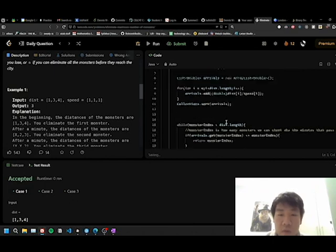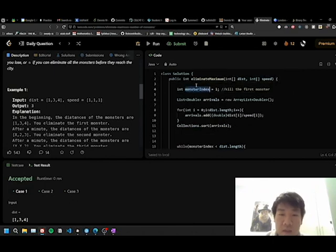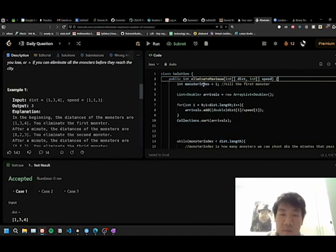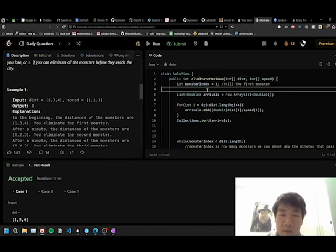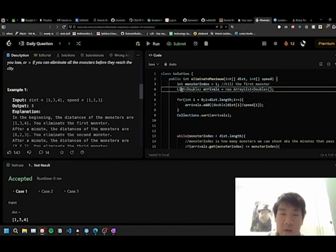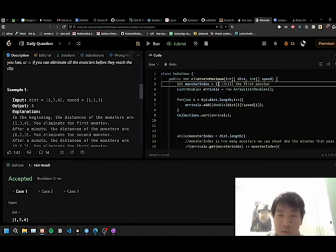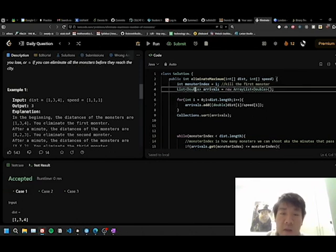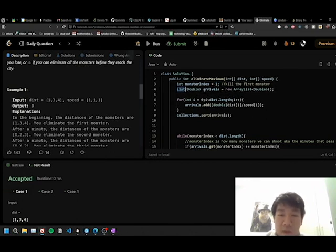We get the monster index, which is going to be kind of a counter variable. And we set it to 1 because we instantly kill the first monster.